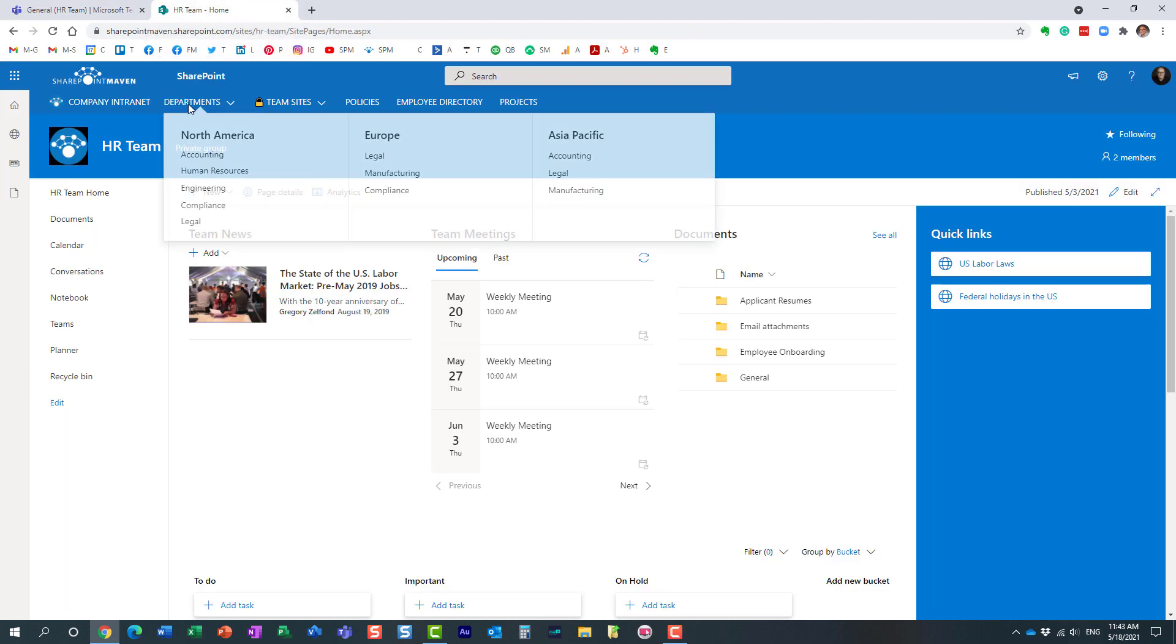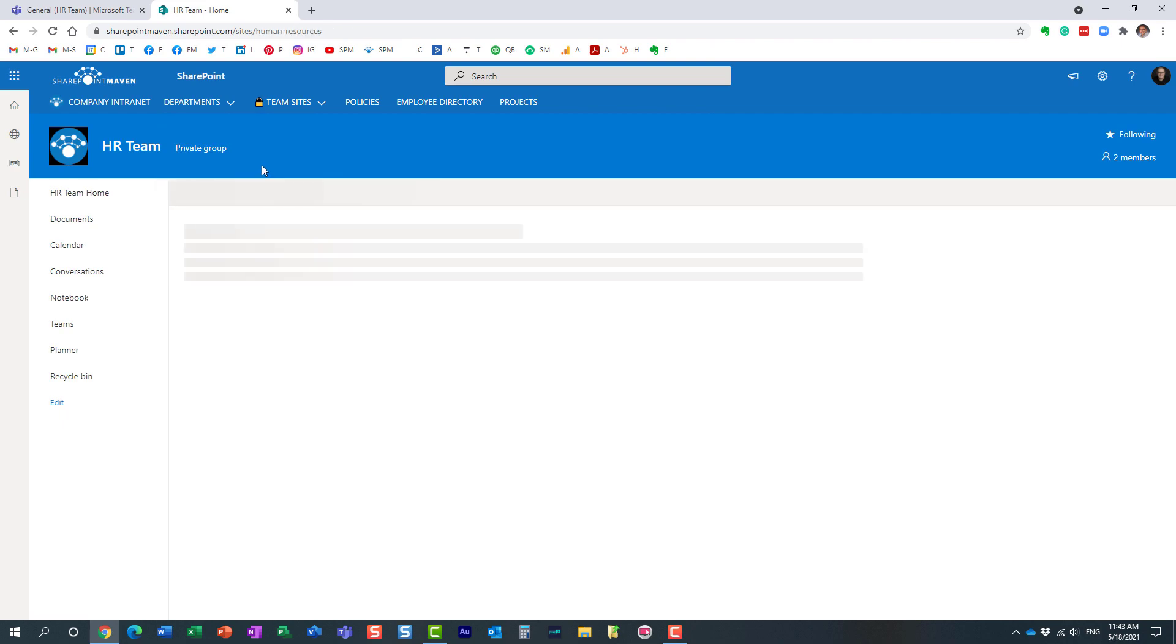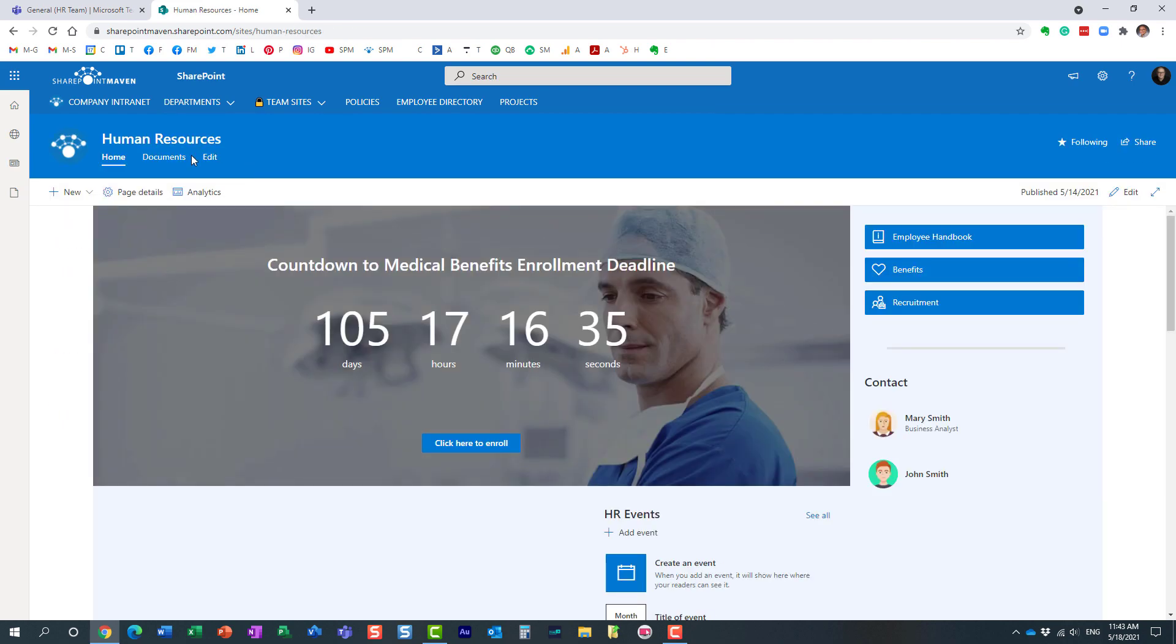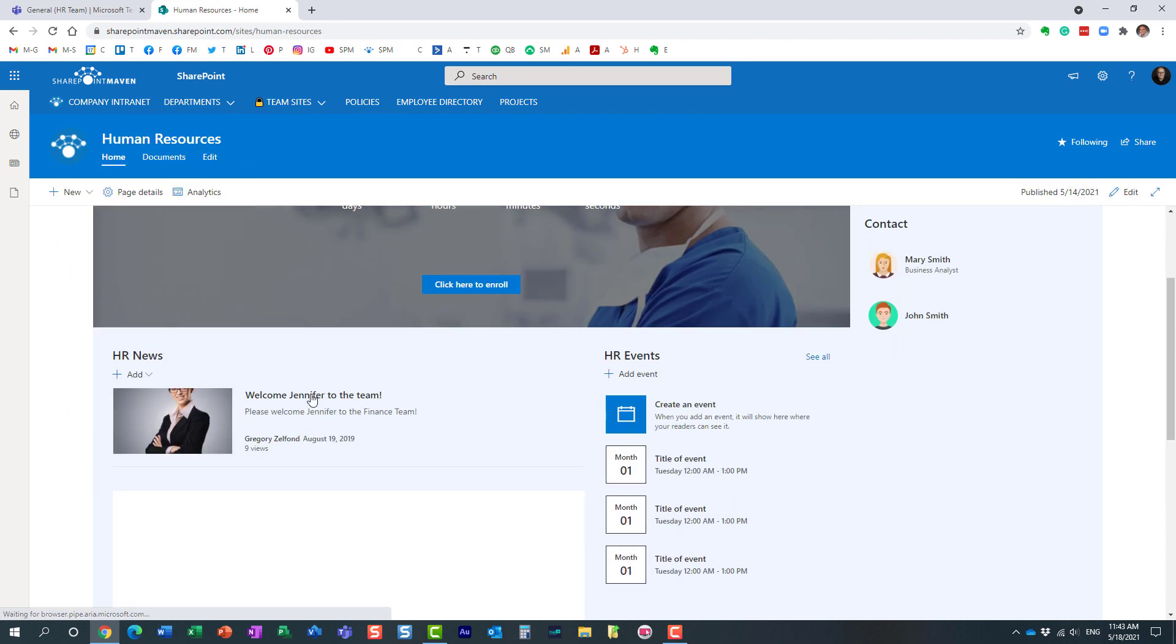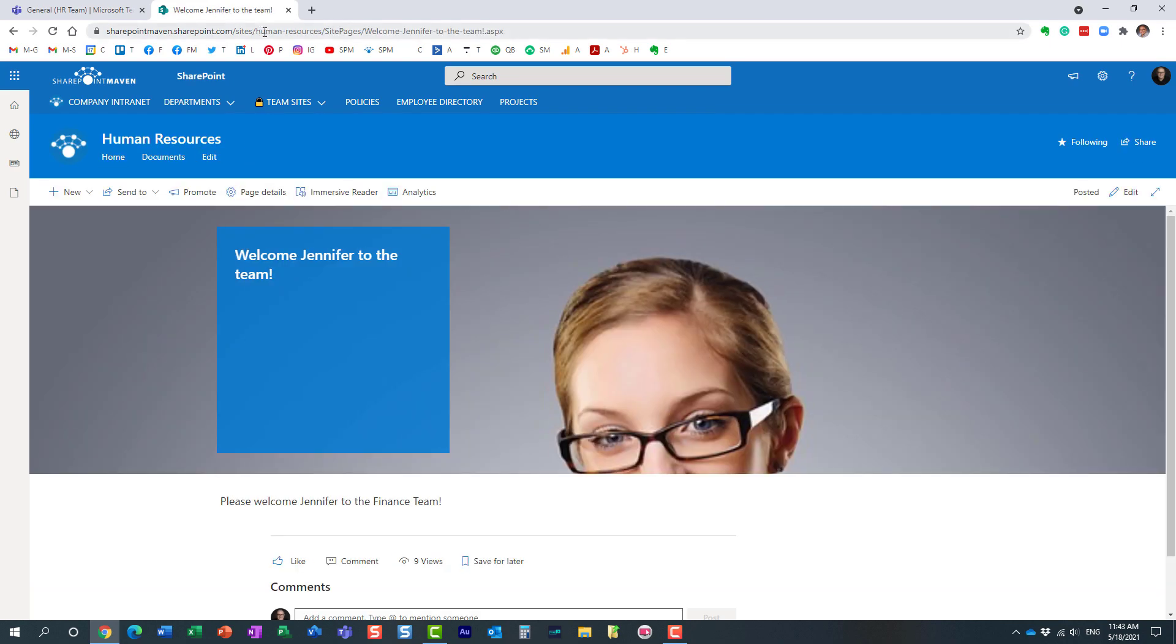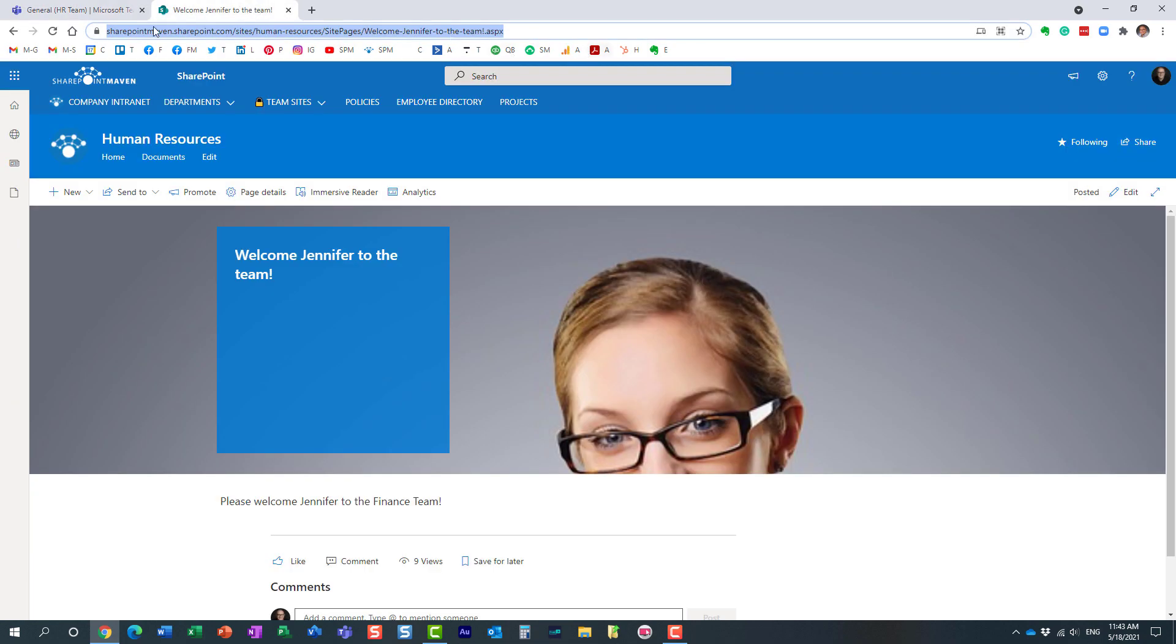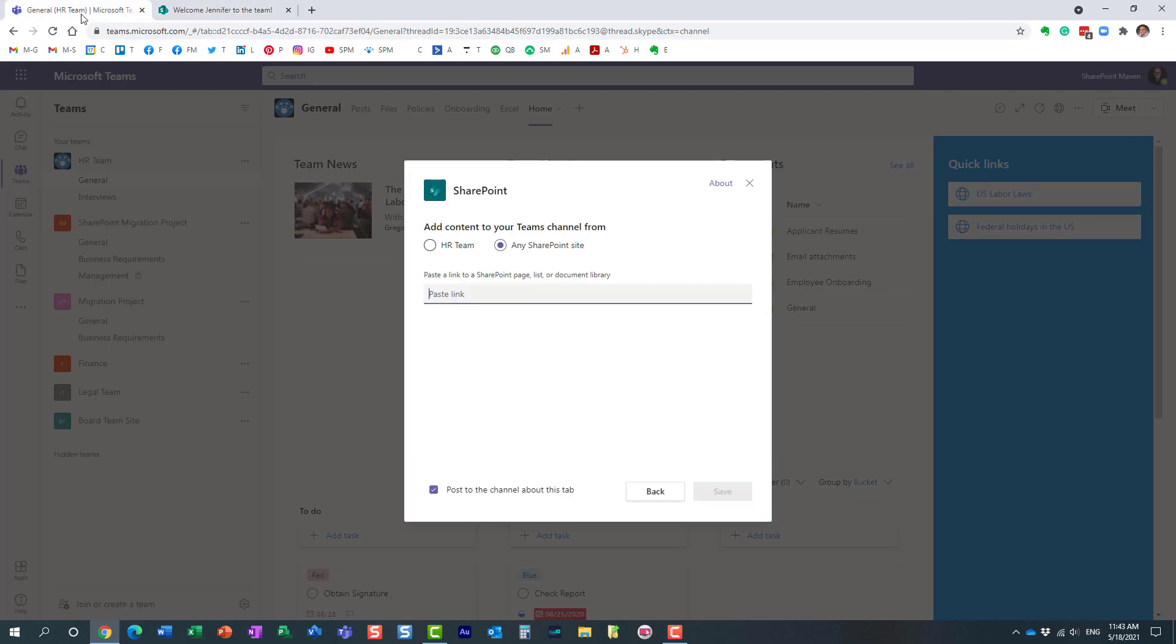I'm going to grab this announcement, this particular page. I want to embed it right here. Now very important: you have to paste the exact URL pointing to that asset. If it's a page, copy the entire URL. If it's a library, copy the entire URL - not just the URL of the site, copy the URL of that particular asset. That's exactly what I'm going to do.